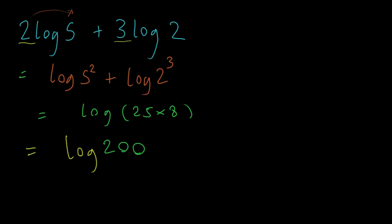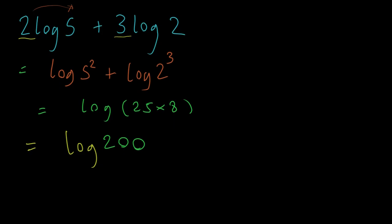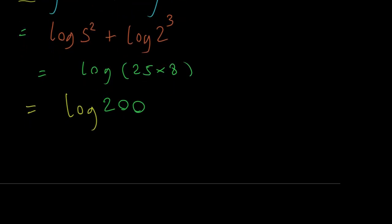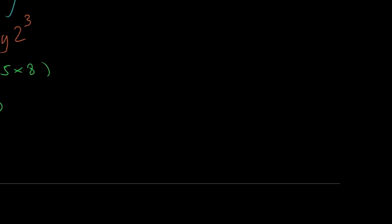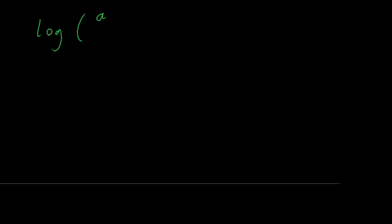Okay, suppose we wanted to go backwards, right? Suppose that, let's go over here. We have an expression like log of a divided by b cubed or something like that. And we want to express that as simple logarithms expanded out. So we want to expand that out.